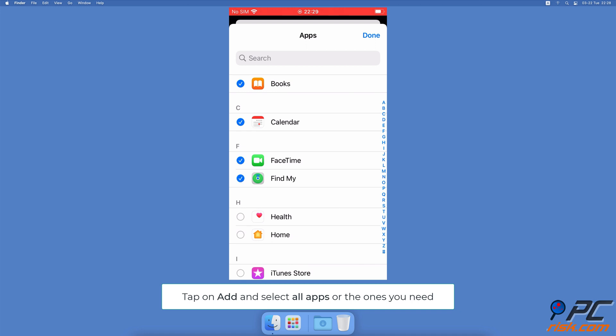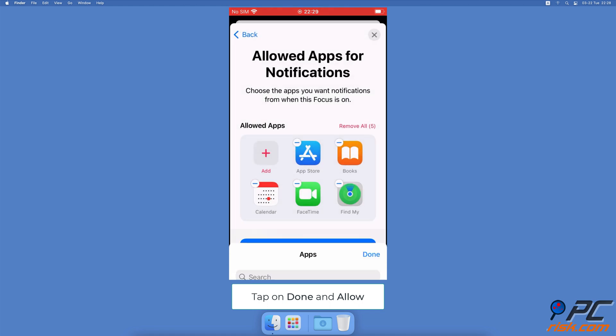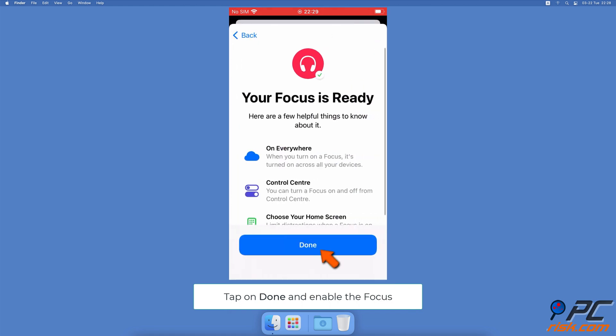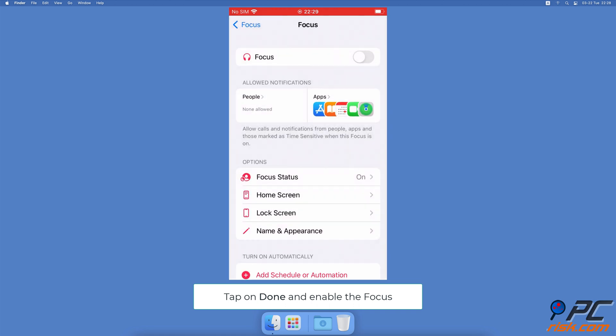Then tap on Done and on Allow. When your focus is ready, tap on Done. Next to the focus name you created, toggle the switch to turn it on and display the emoji in the status bar and lock screen.